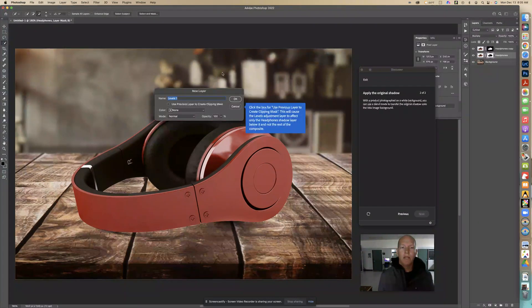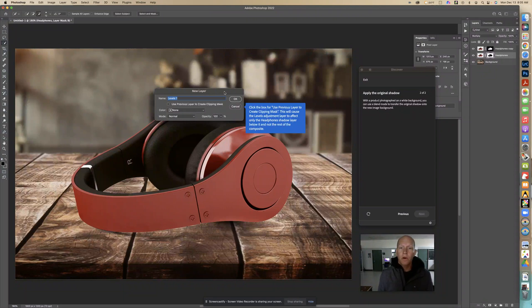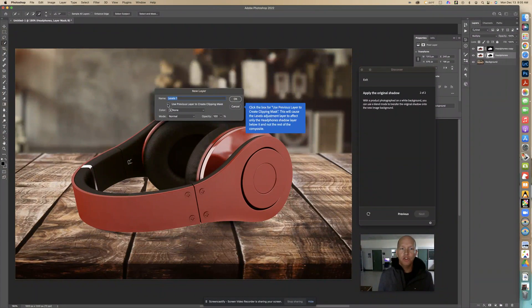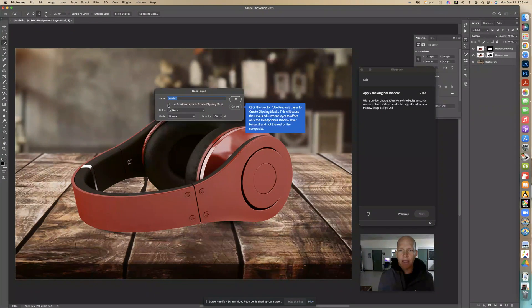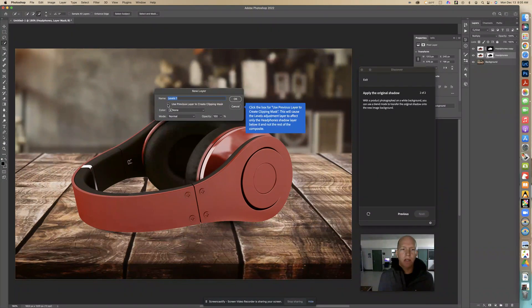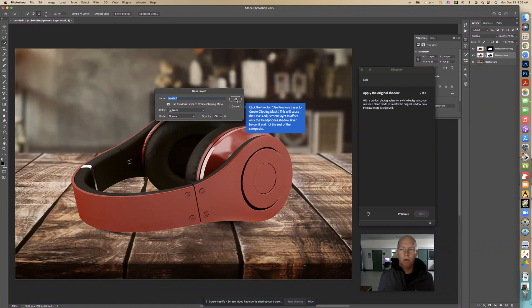Now right here we're going to click the box right here. It says use previous layer to create clipping mask. This is going to allow the shadow to be under it. We're going to click that right there and go okay.